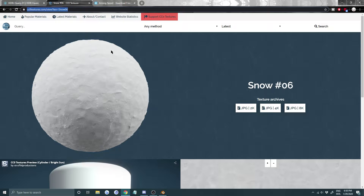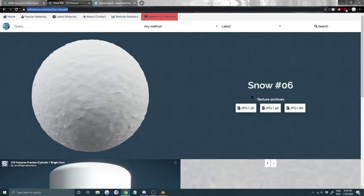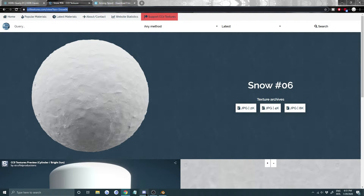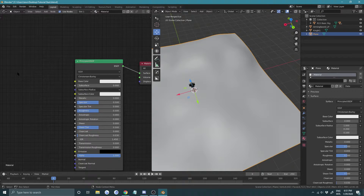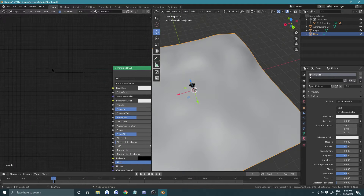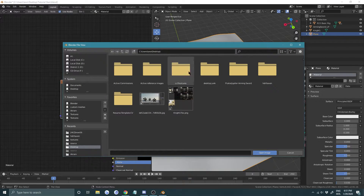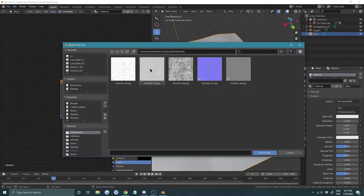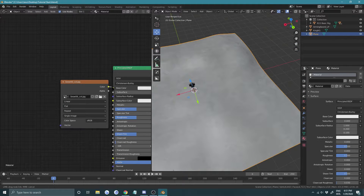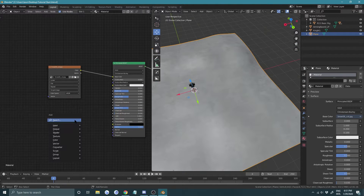Get the snow texture from the link in the description — it's pretty cool. If you have a decent PC get the 4K, if you have a lower-end machine stick to 2K. Once downloaded, press Shift+A > Image Texture and load it in. The snow color texture goes into the color channel — look for the color suffix in the filename.